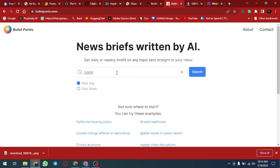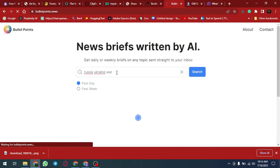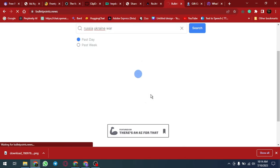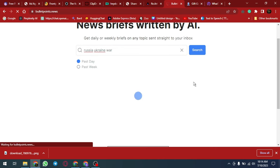BulletPoints.News is a great resource for researchers, students and anyone who wants to stay informed about national and international news events. The platform is highly customizable, allowing users to filter news by topic, source and location.